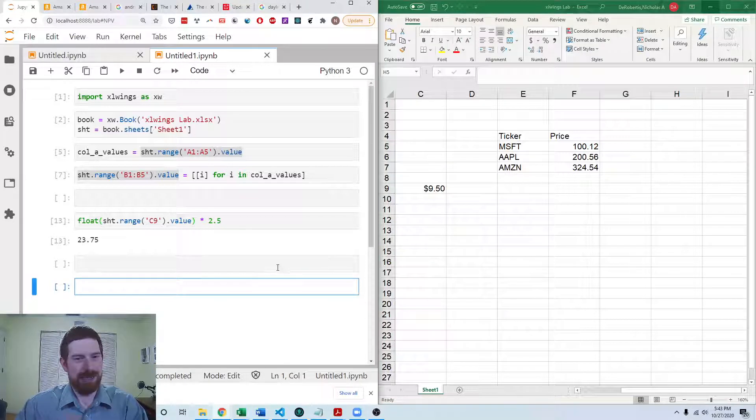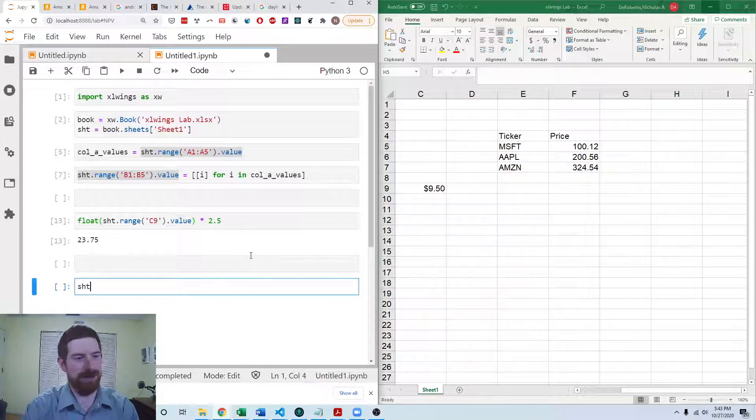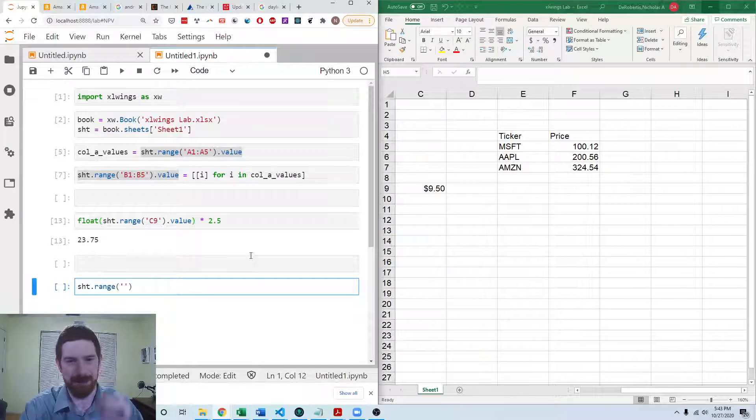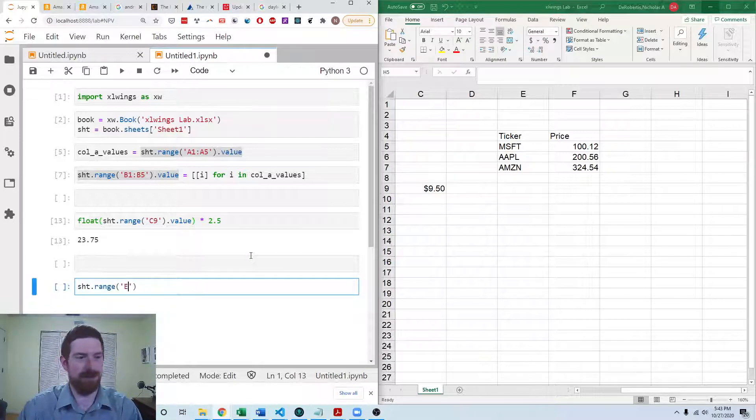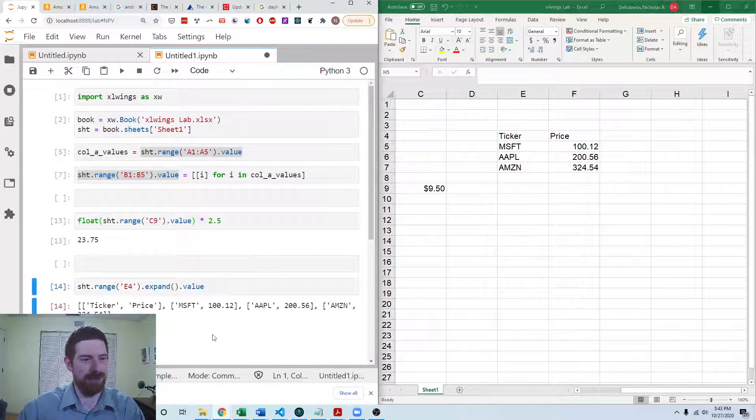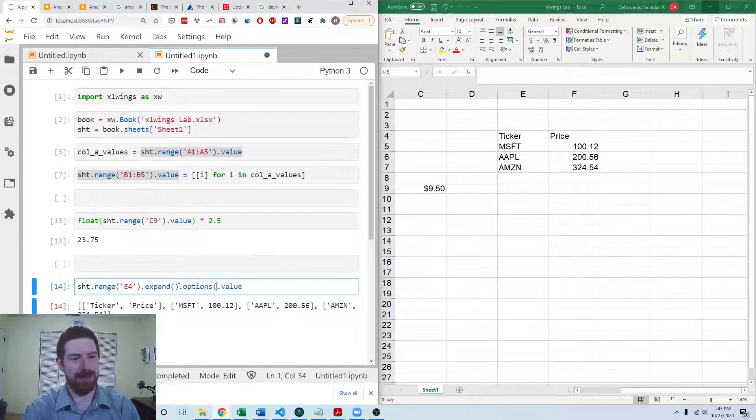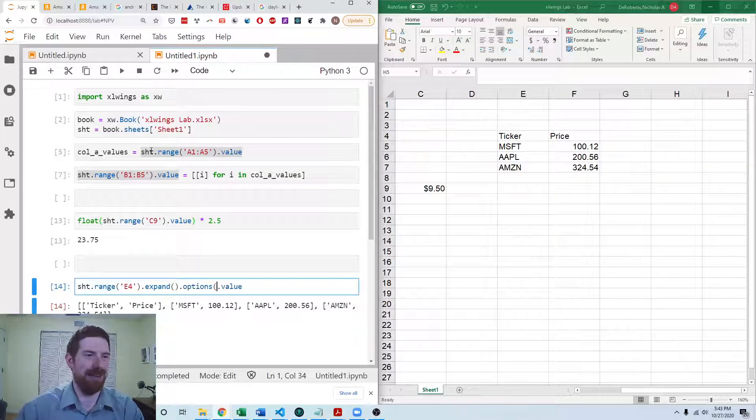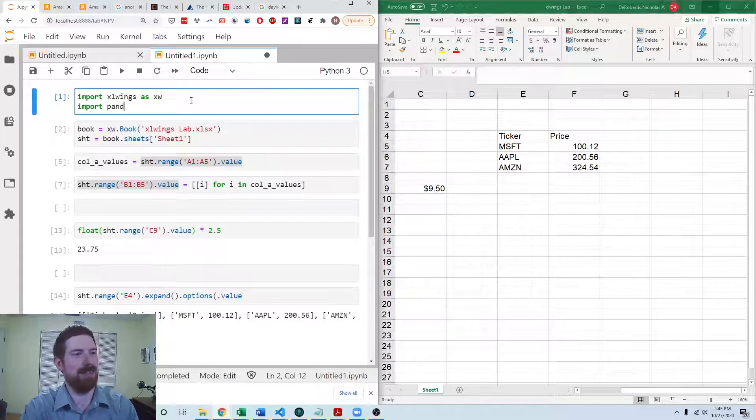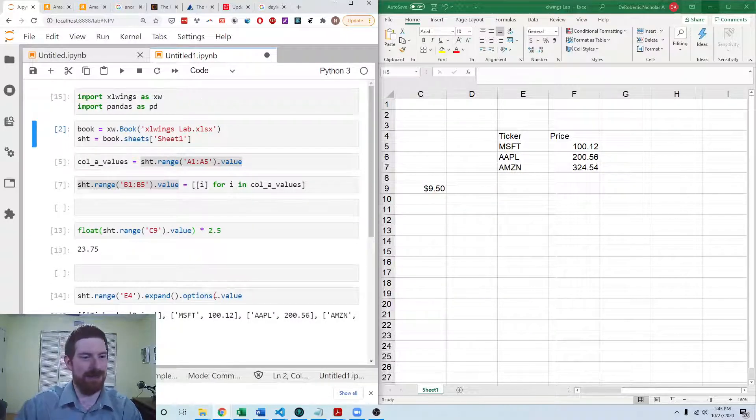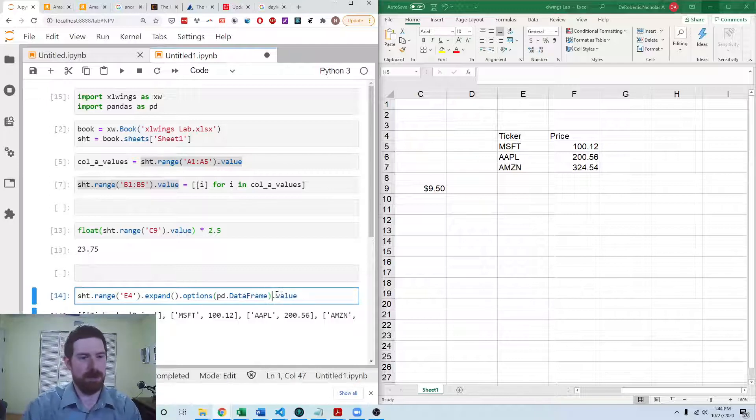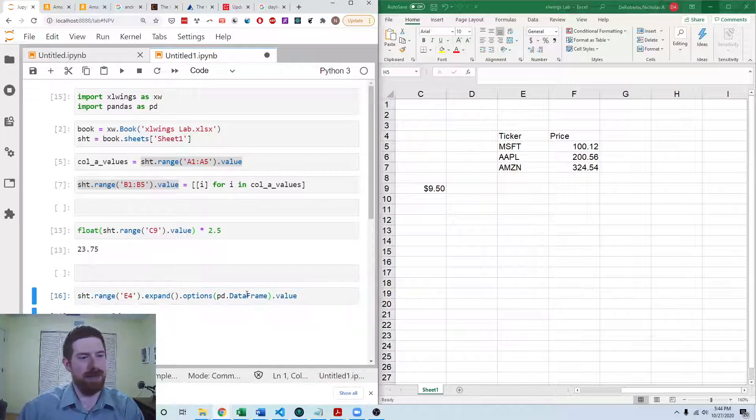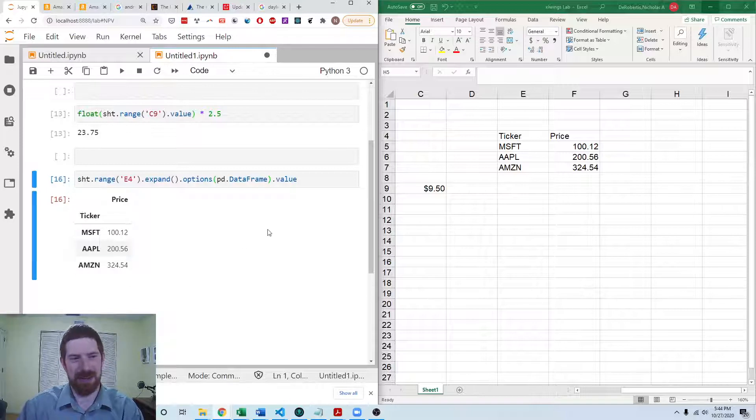So we can first read this table in. So again, sheet.range. And we can use the expand trick to not have to do the entire range, we can just do E4.expand. That's going to grab all that. And if we look at that, we'll see we get all of that. We can add options. We do have to import pandas as pd to be able to use the pandas functionality. So options pd.dataframe. And now you can see we get in this ticker price data frame.